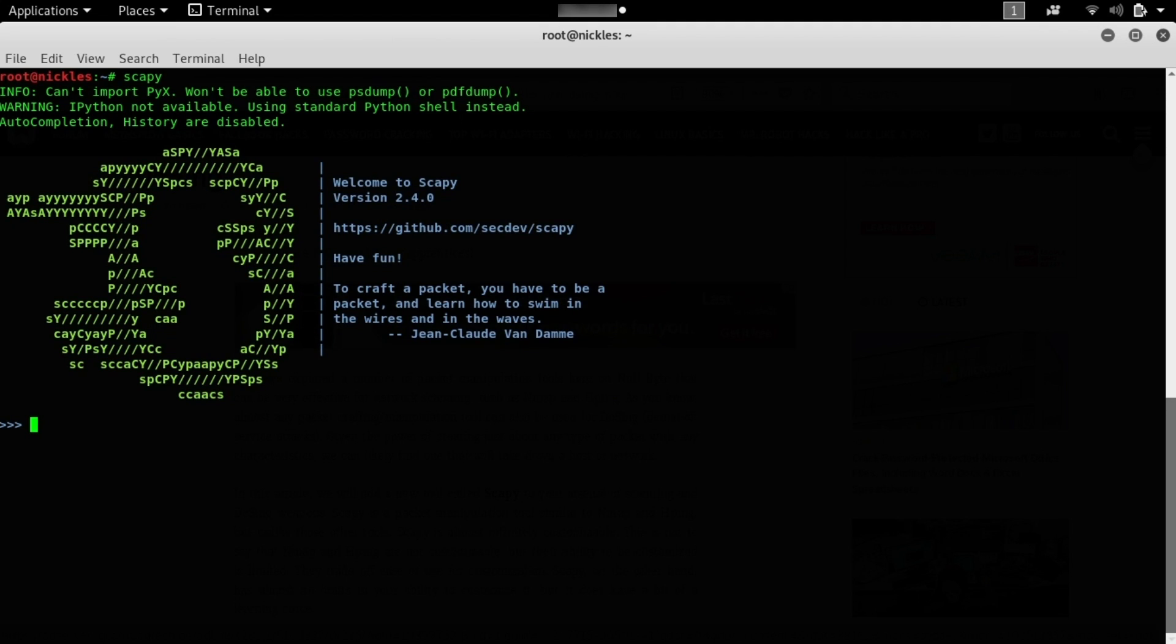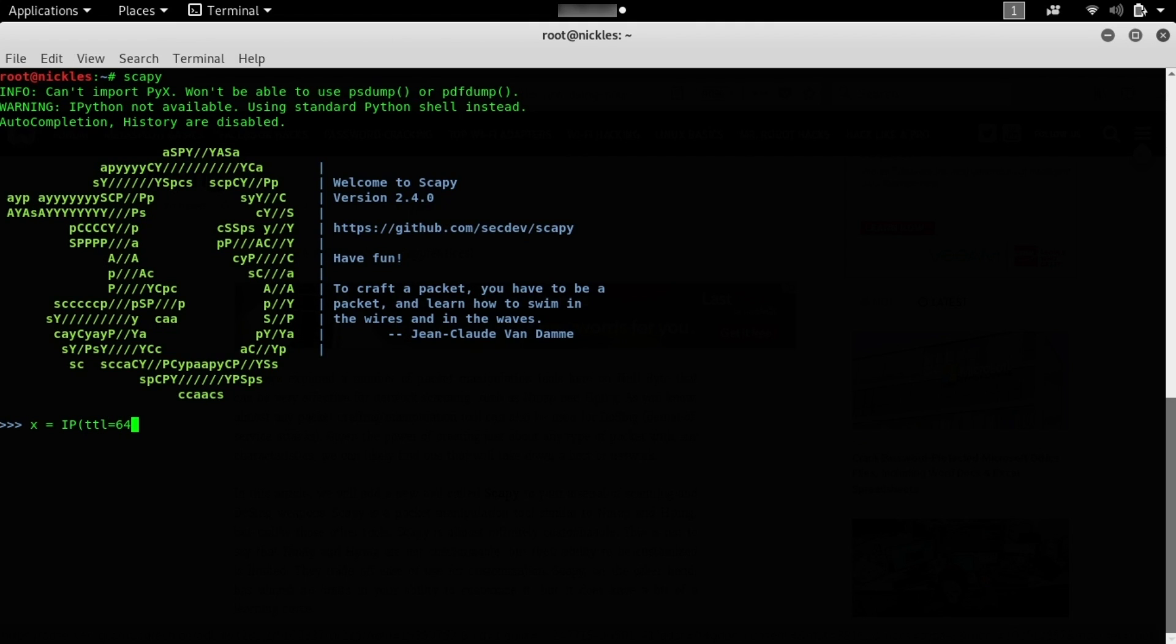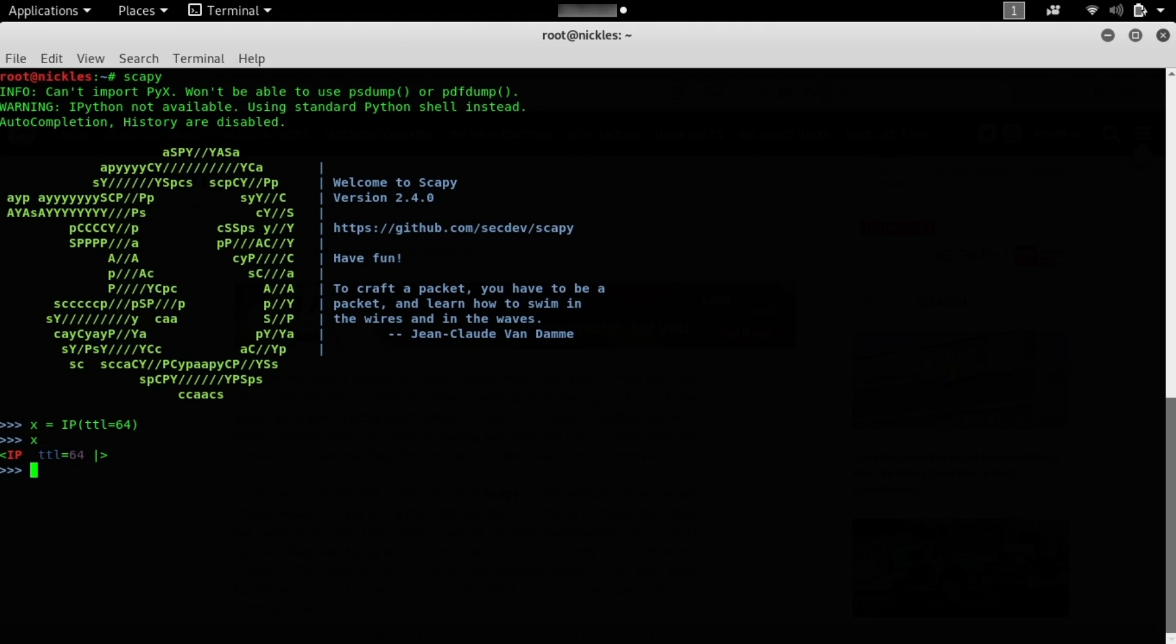First, let's define a packet. Like any sort of variable, we'll need to name it something. In this case, we'll make X our packet, and then make it equal to IP TTL, which is time to live, 64. So what this is doing is creating an IP packet that has a time to live of 64. If I type X again, we should see that information echoed back to us, meaning it has successfully saved this variable. This is the foundation of a packet, but we need to provide a little bit more information in order for it to really be useful.